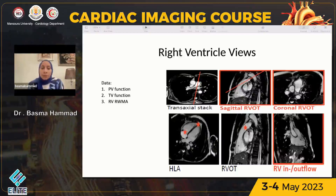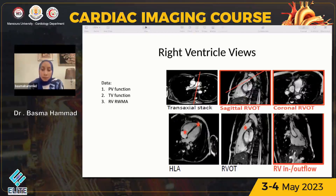Further, we need to assess the RV regional wall motion abnormality and RV contractility in general. So we need more images showing us the RV free wall and the inferior wall, and also to assess the RV inflow and outflow, tricuspid valve, RV contractility, RVOT, and pulmonary valve — like in echo — in a single image.